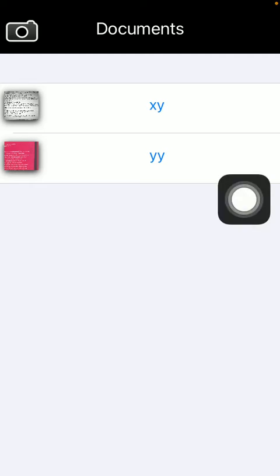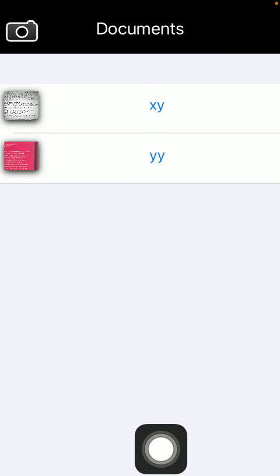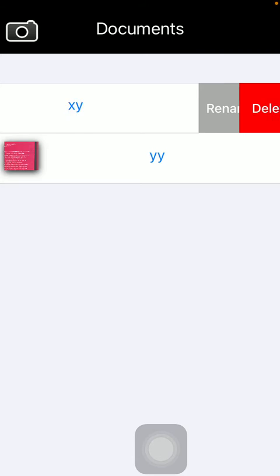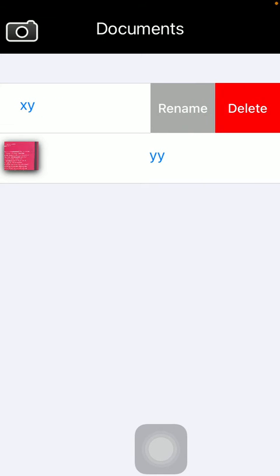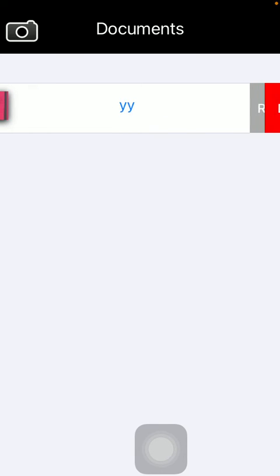You should swipe to the left side of the screen and tap on the delete button that you can see on the right side of the screen. So now your document has been deleted.